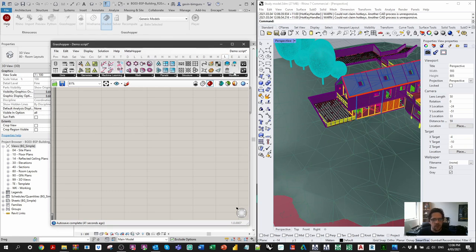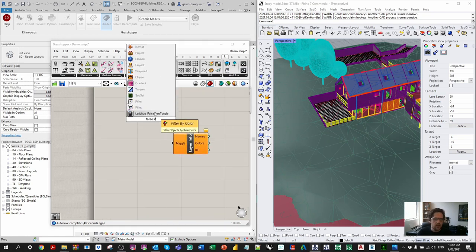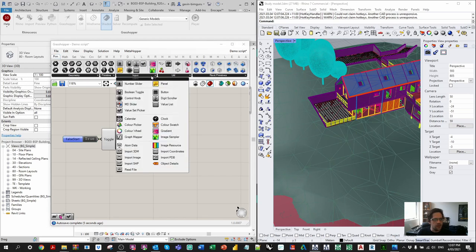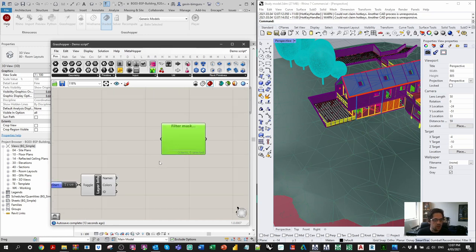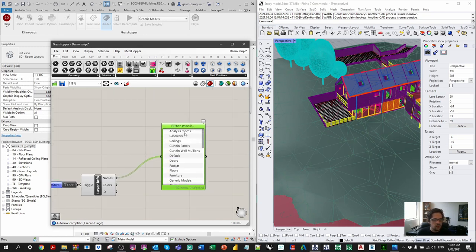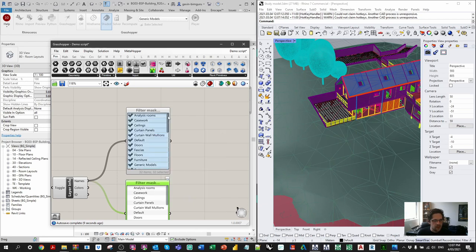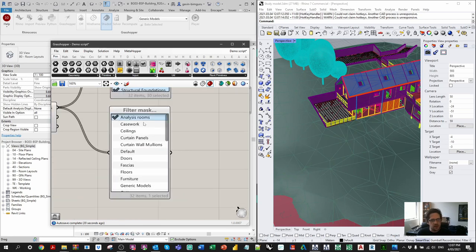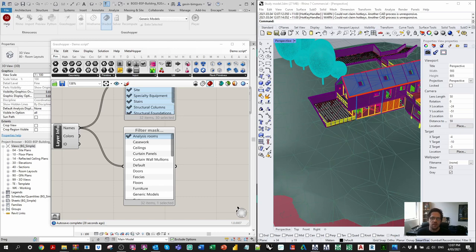We'll begin by collecting all the layers using a Lunchbox node called Layer Information to get all the layer names, with a false start toggle so the script doesn't run straight away. I'm then using a Value Set Picker — a component unique to Rhino Inside that's really useful. I'm connecting two of them: one collecting my context geometry (pretty much everything except my analysis rooms) and the other collecting what I'm testing, which is my analysis rooms. The great thing about a filter mask is that even if your layer names differ, you can still collect them.